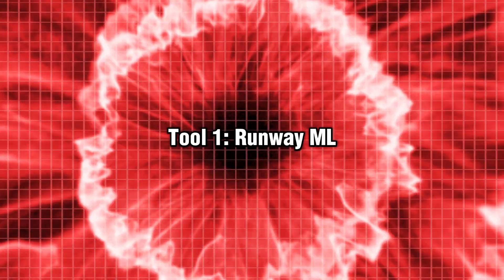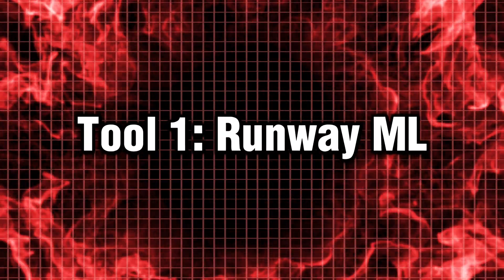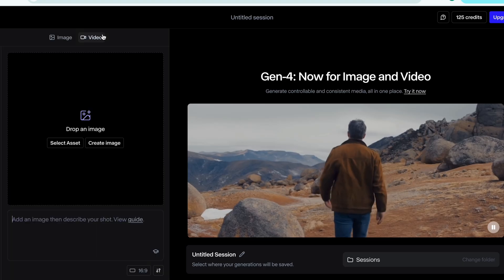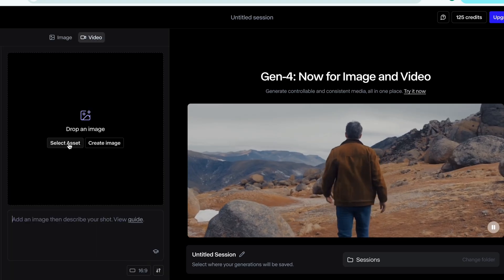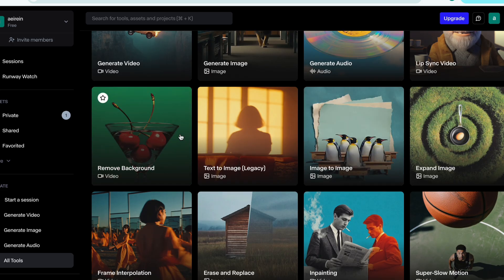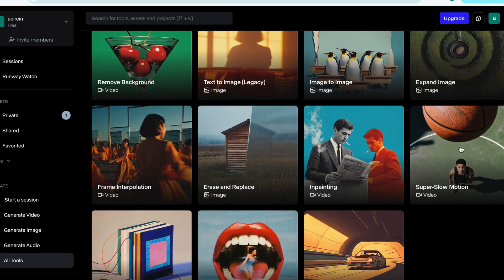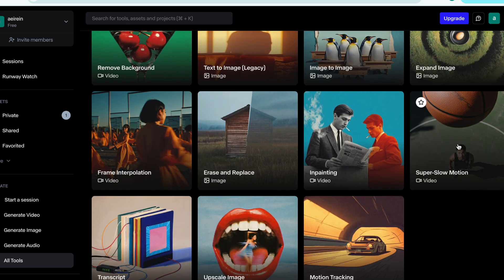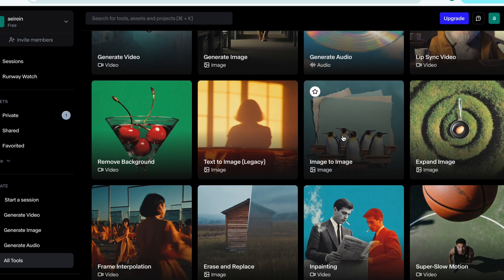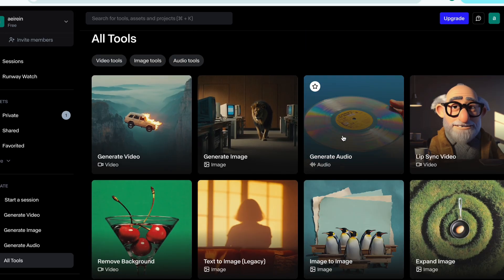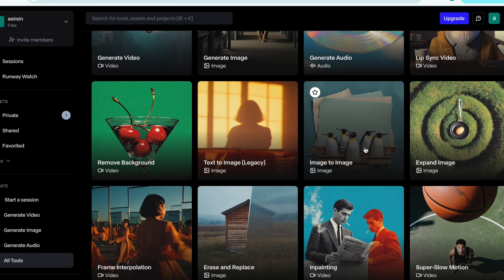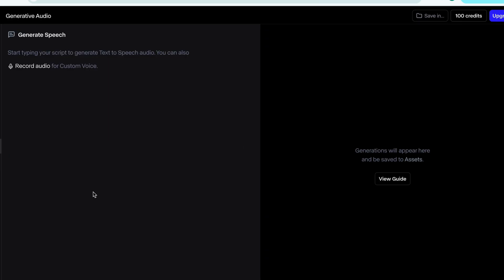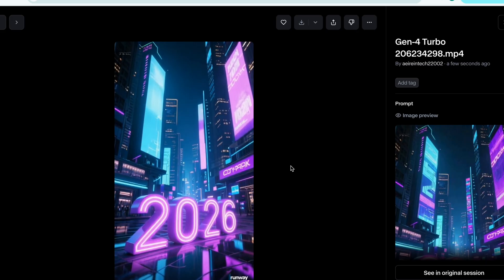Tool 1. Runway ML. The Swiss Army Knife for Creators. First up, Runway ML. This one's like if Final Cut Pro and ChatGPT had a super genius baby. From in-painting to background removal to text to video, Runway lets you generate full video scenes from a single sentence.